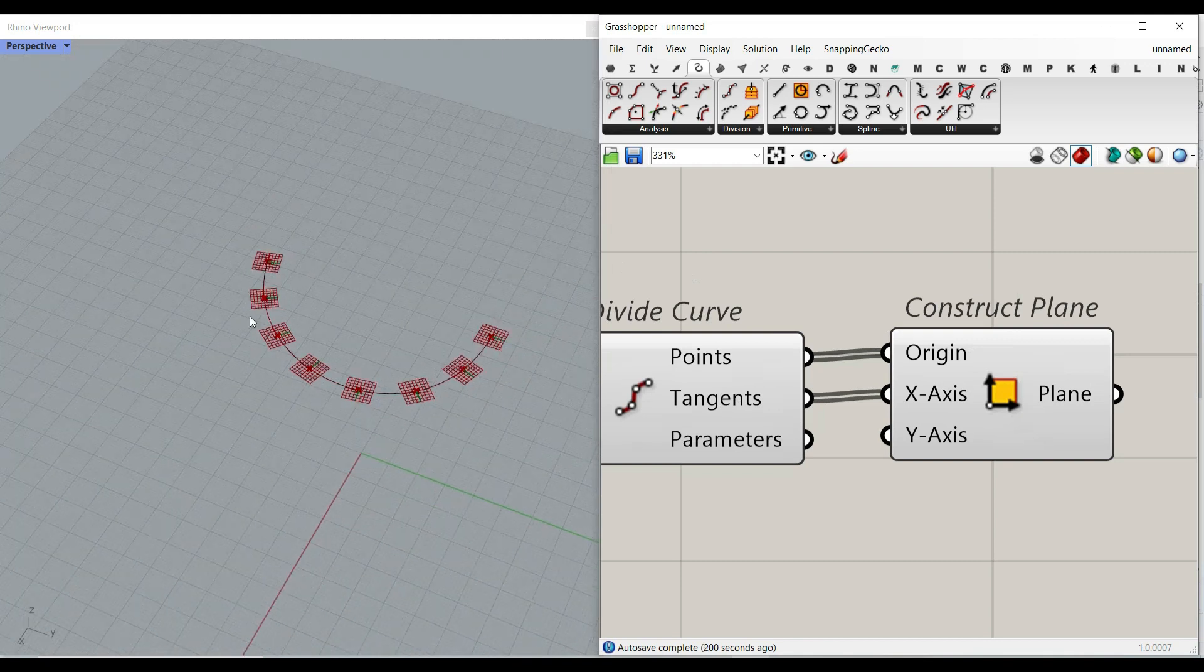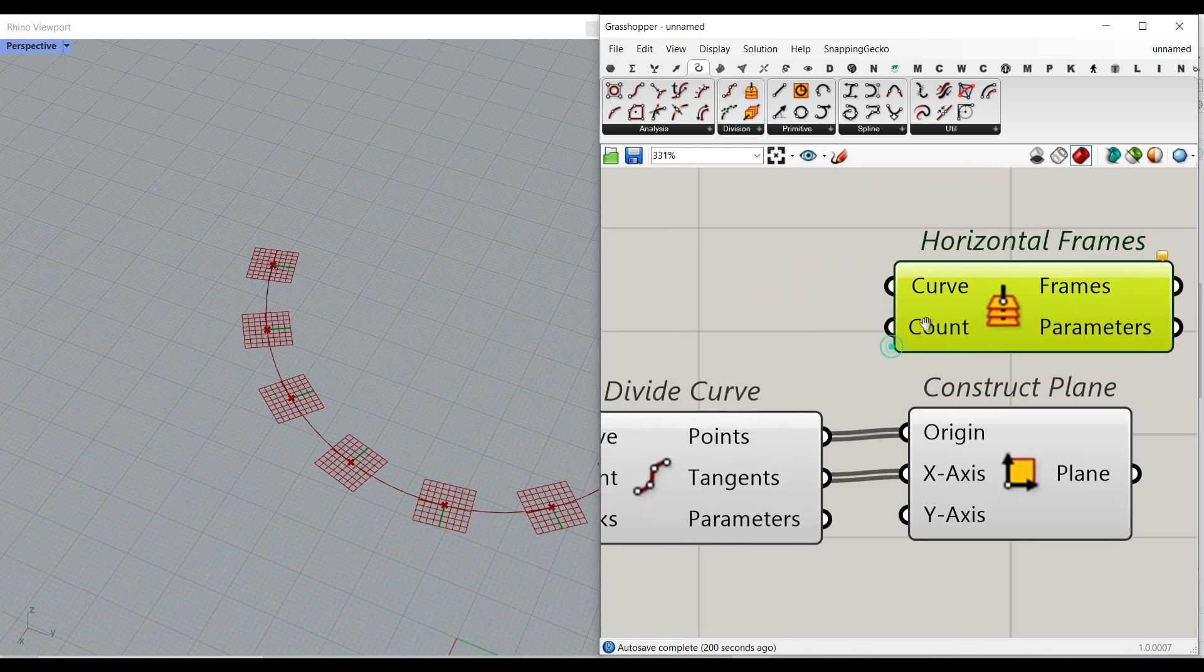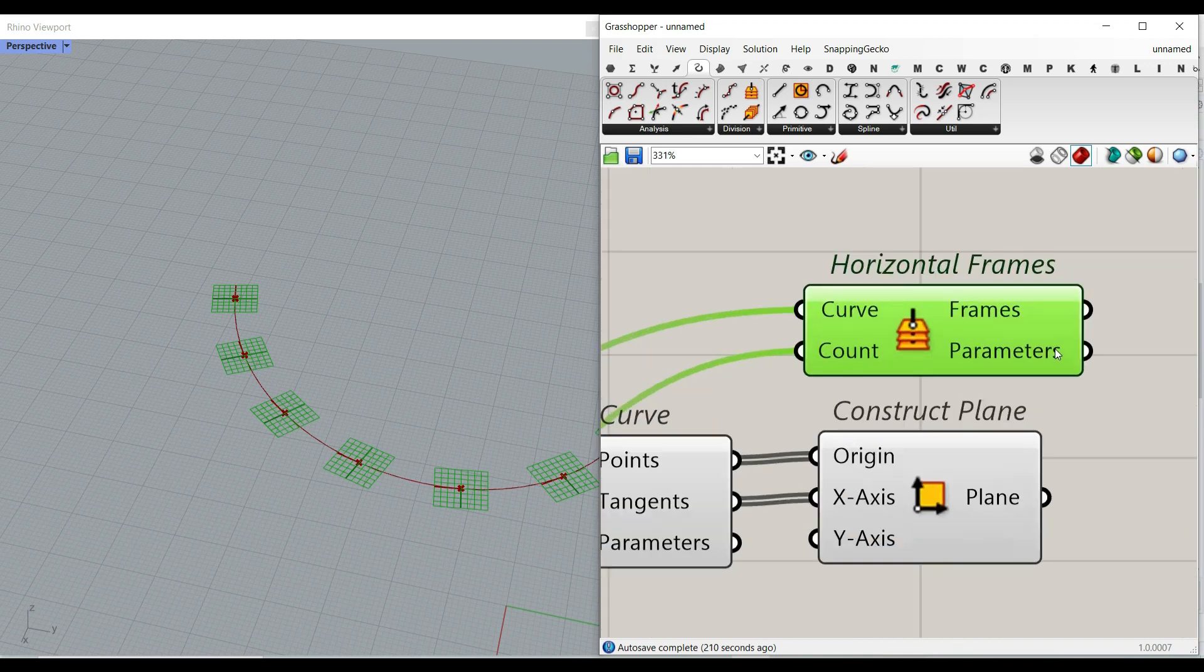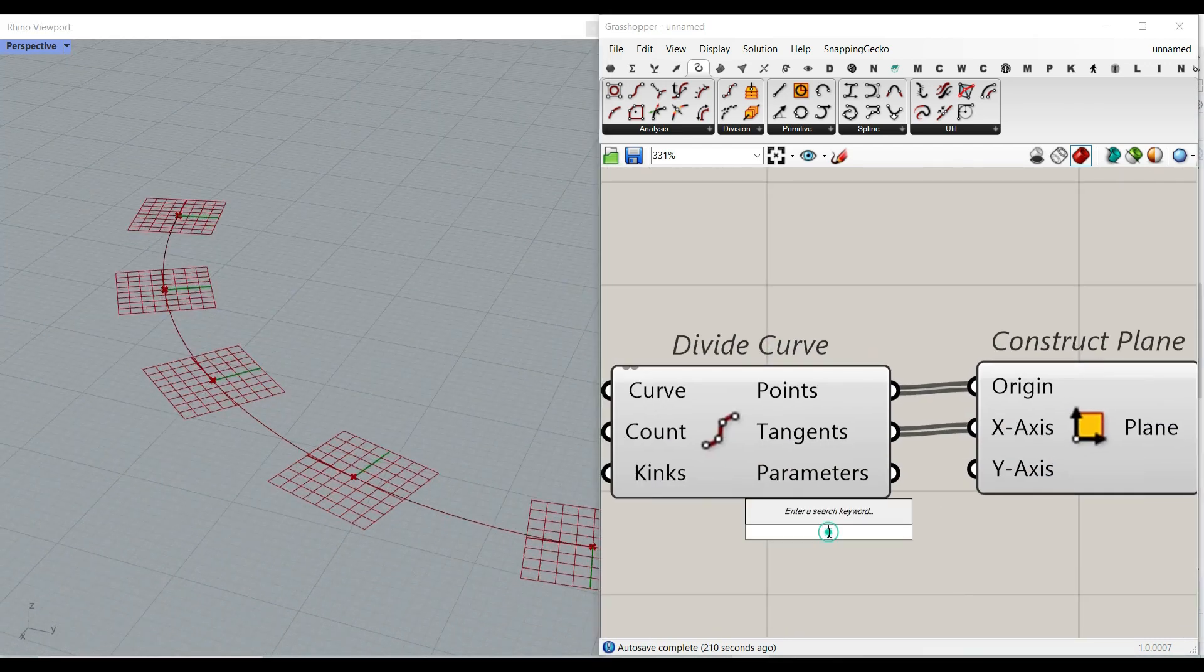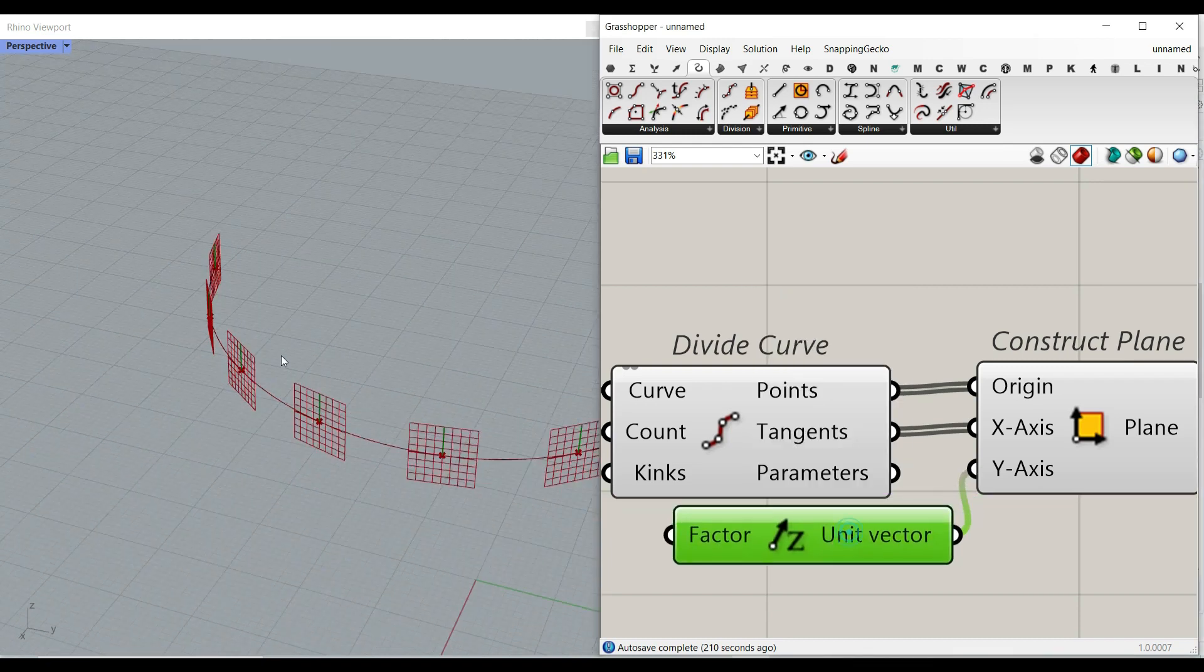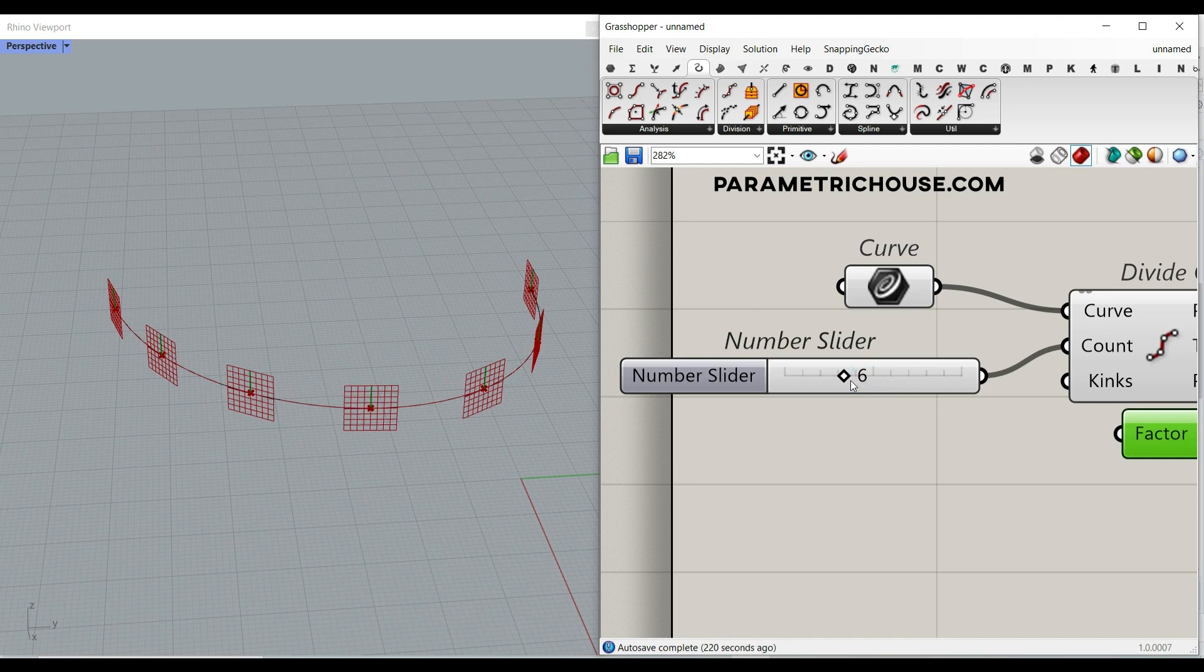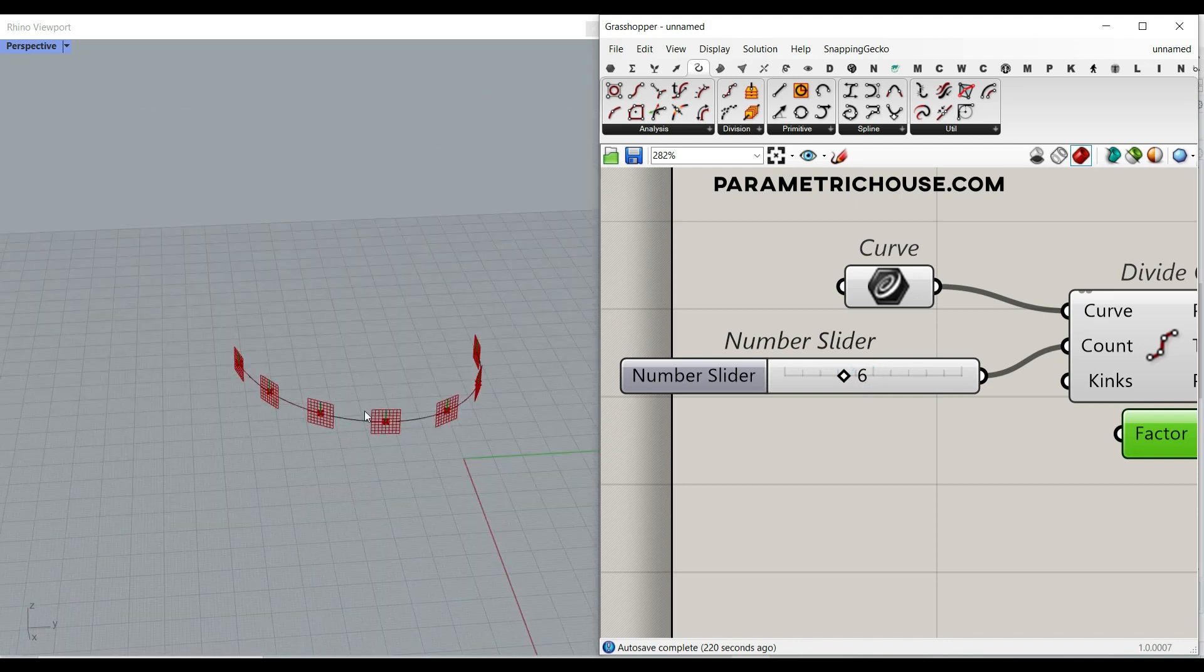By default, it's going to give you this plane which is going to be similar to the horizontal frame. But what we want to do here is to give it a z direction. So if I just give this a z direction, now I have a series of planes which I can make a series of rectangles on it.